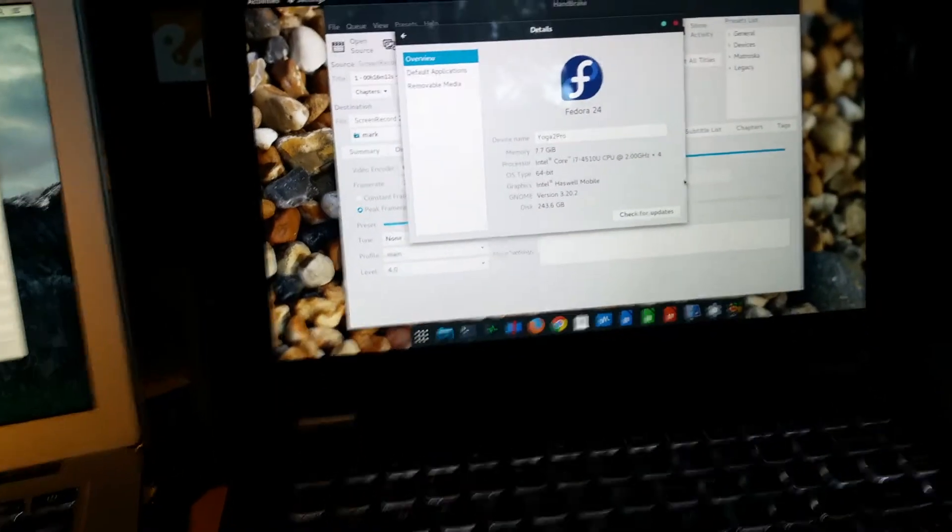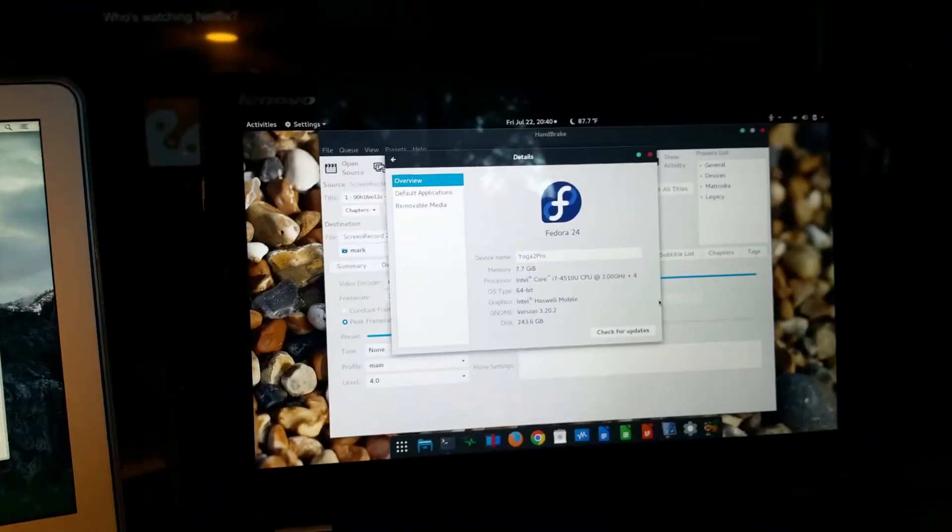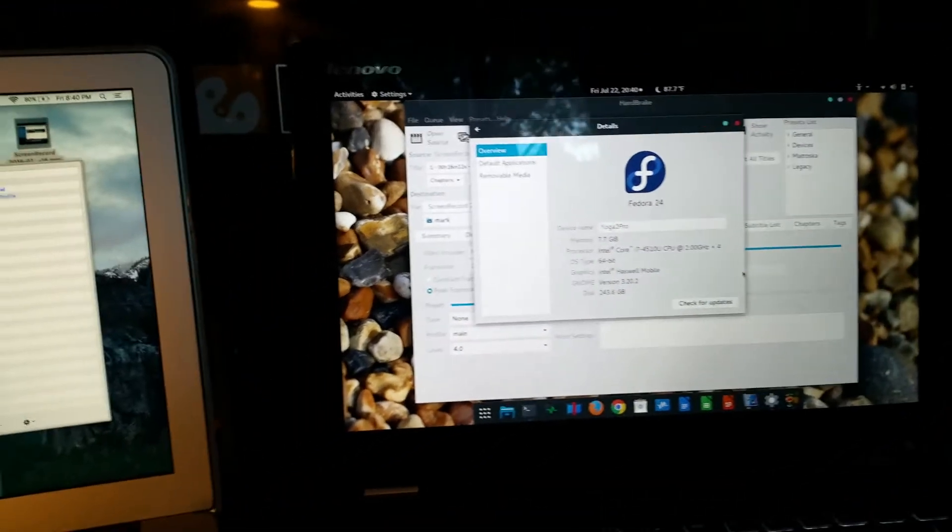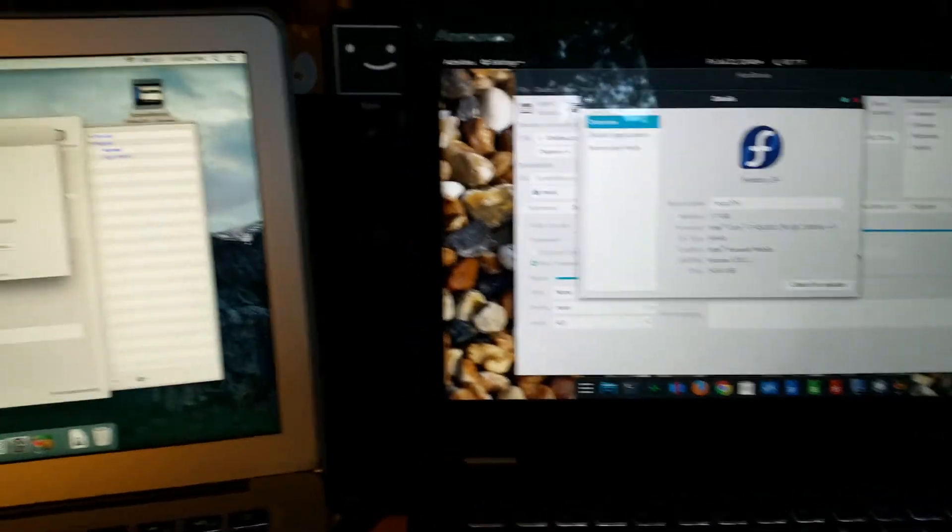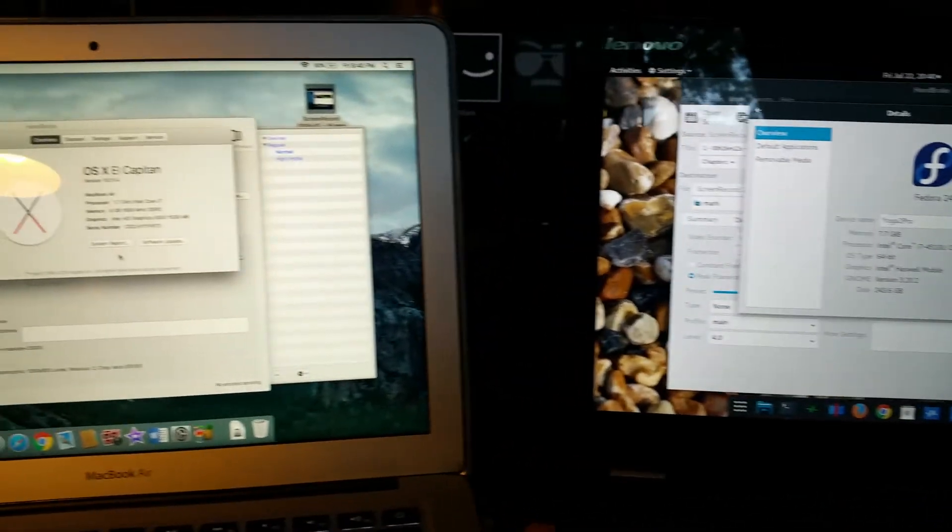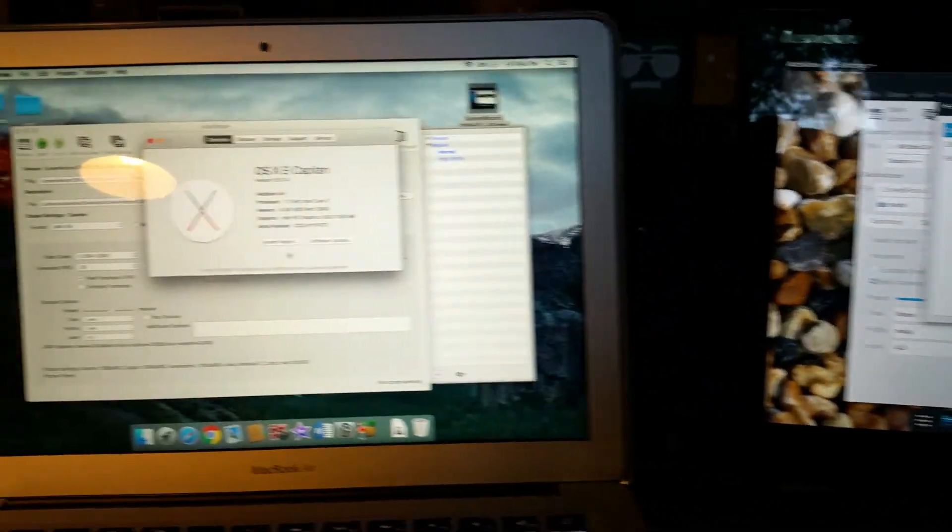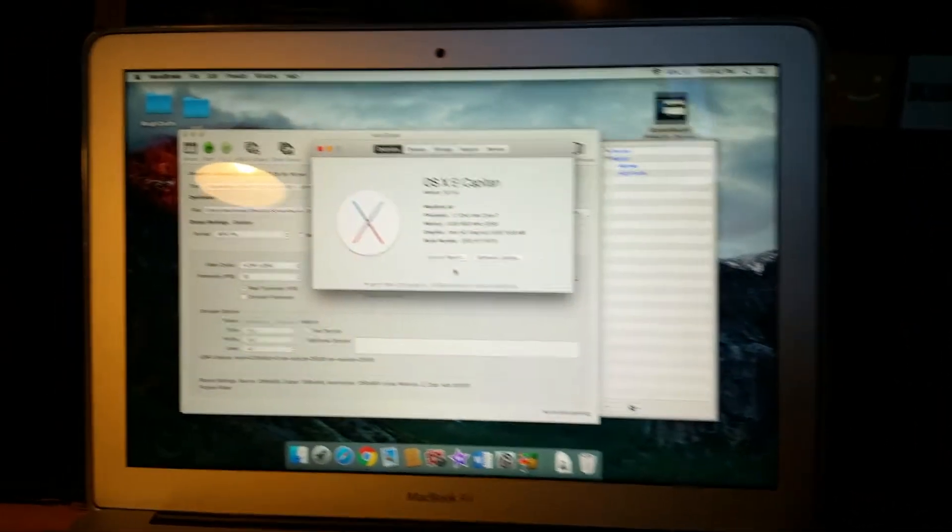Welcome back to FastGadgets. So I thought I'd have a little bit of fun today. I've got two systems up here.